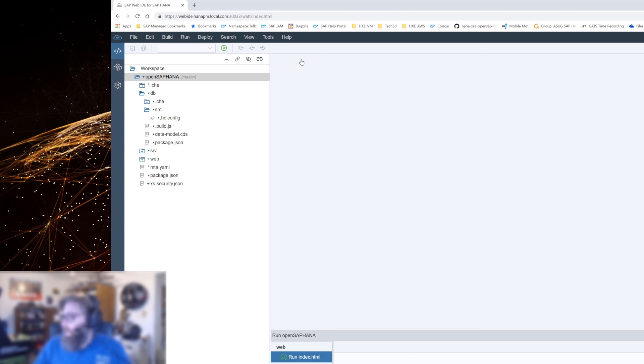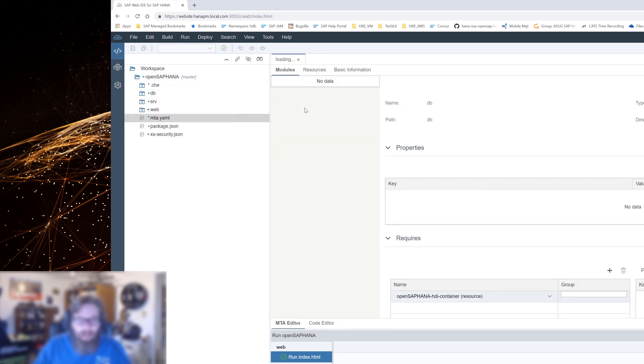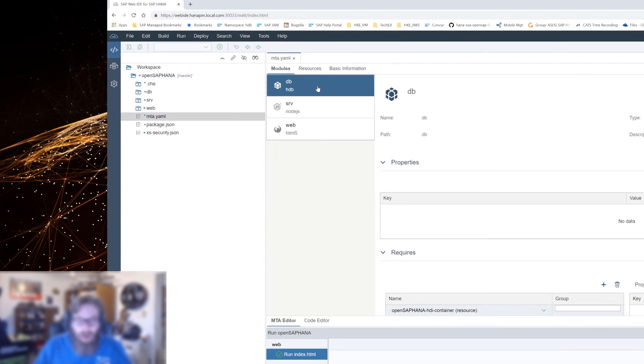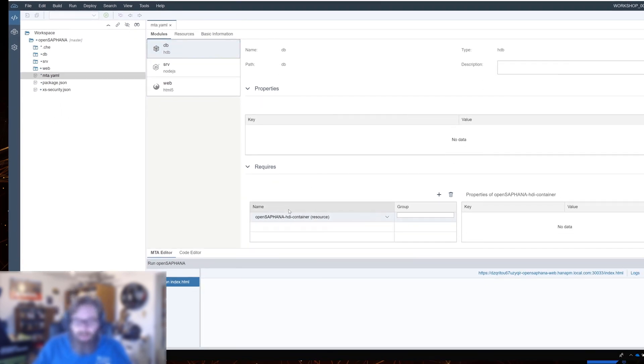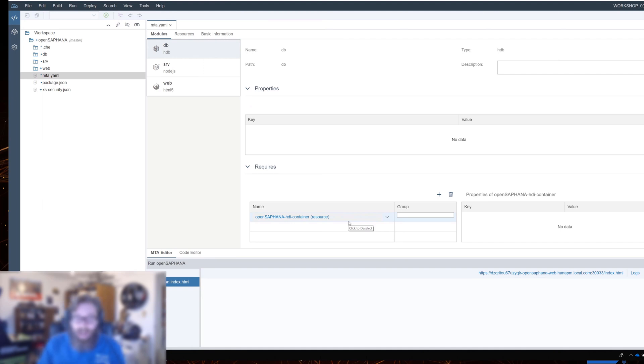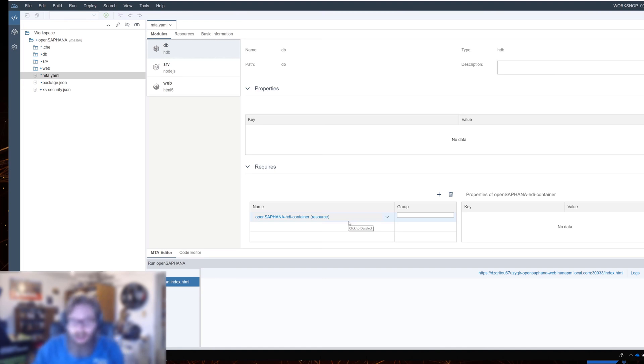The other thing that we want to do here is the project wizard, when we created our project, it did create the DB module for us and it already configured a resource. The resource, this HDI container, that is our resource inside the HANA database. It doesn't actually exist yet. We've only defined it at design time. We haven't done a build of that module yet.